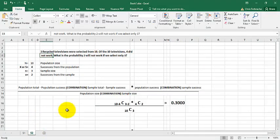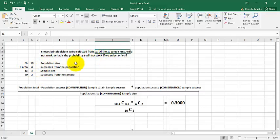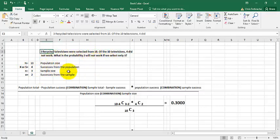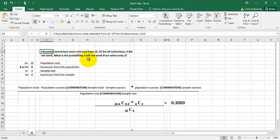As with the hypergeometric problem, we have a couple groups of numbers. We have the population size, which is ten, and then we have the amount of success in the population, which is four — in this case 'success' means them not working, which sounds kind of funny. Then we have a sample size of three, and we're trying to figure out the probability of getting a success of two from that sample, or two televisions that don't work.